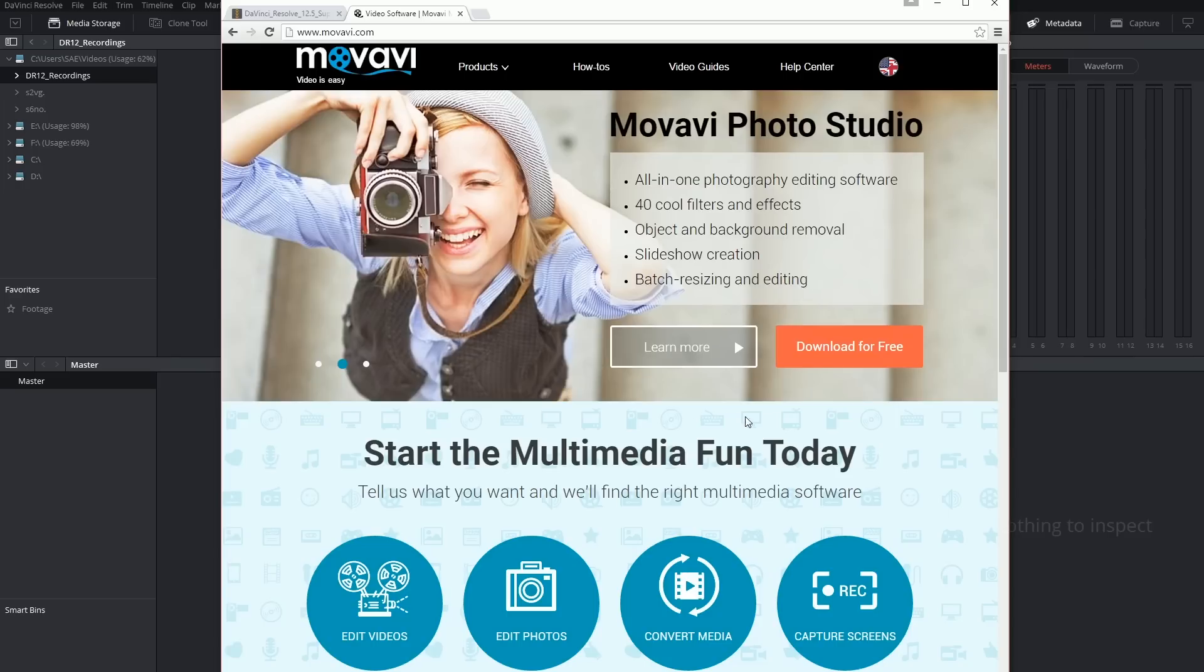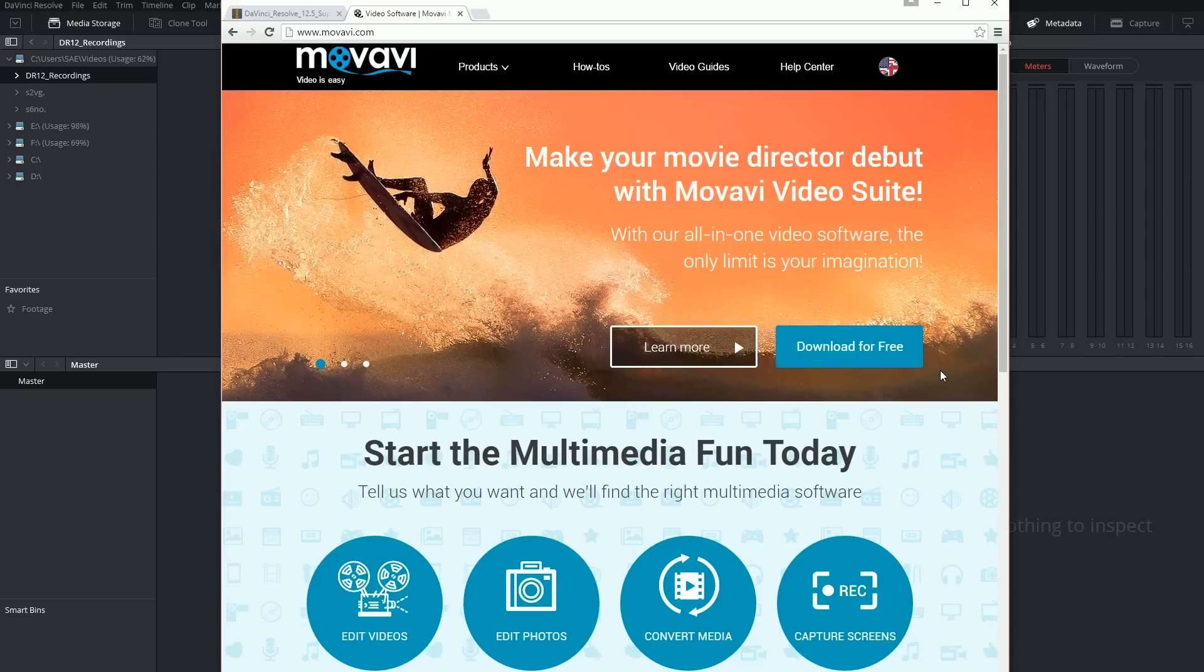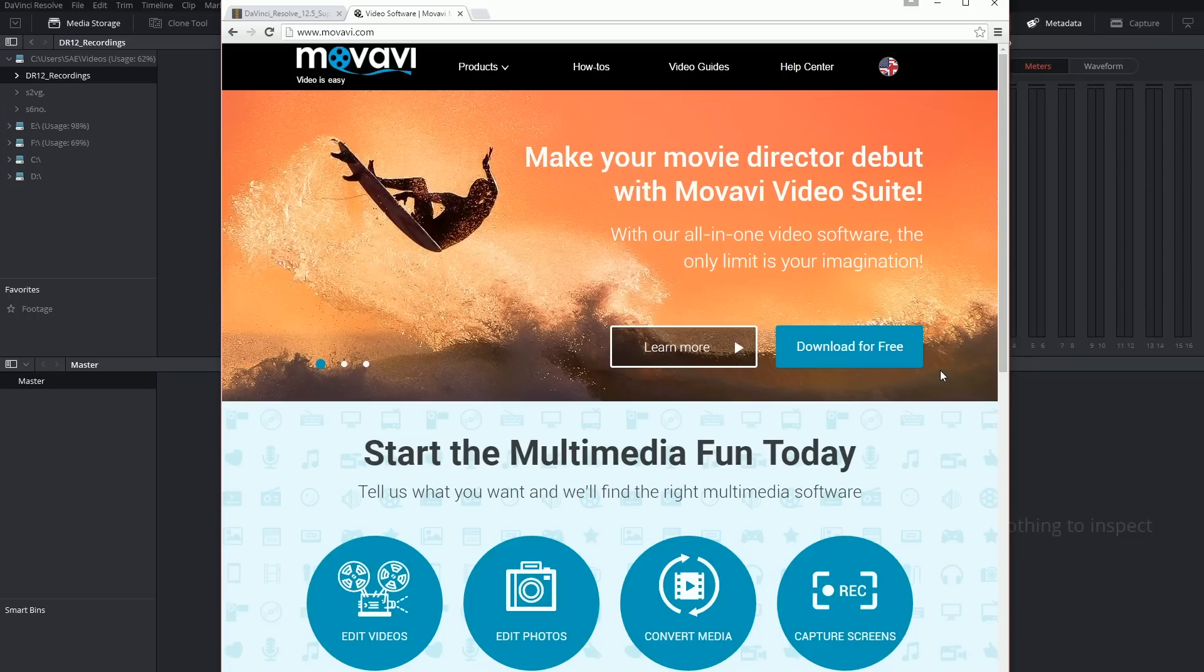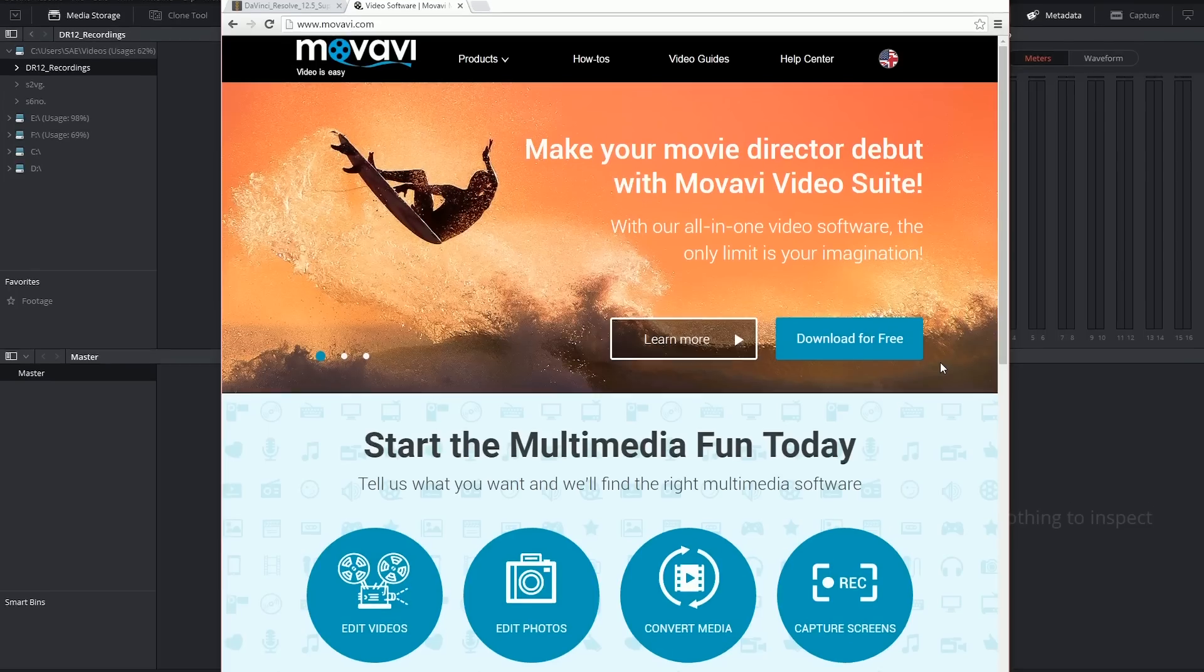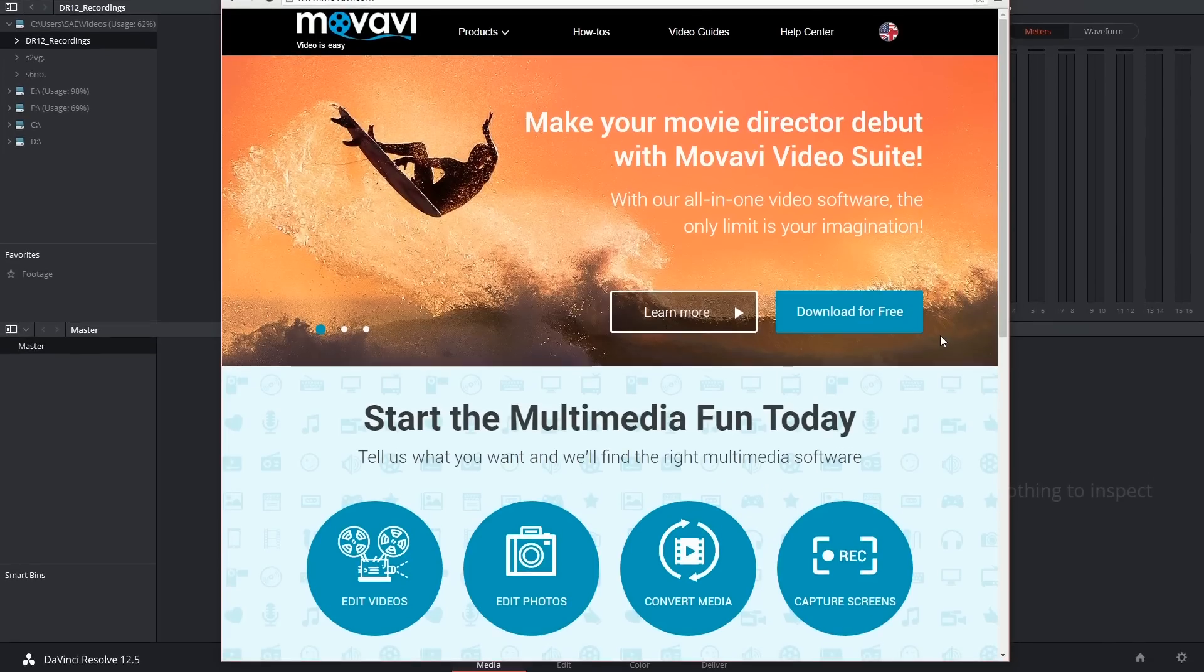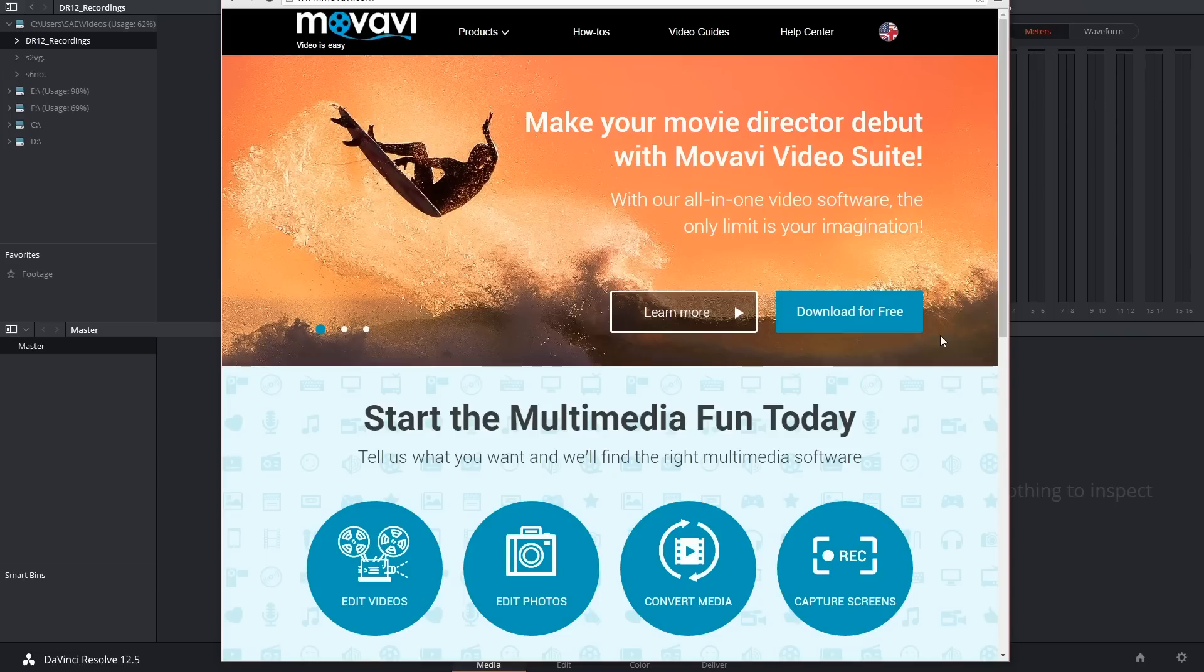I should warn you though that this does come as a trial version and it contains watermarks until it is purchased, but I had no regrets whatsoever. I think this is brilliant software and I have yet to feed it anything that it hasn't been able to read. In fact, I've even sent it corrupted footage and it's still managed to output a working video file for me.